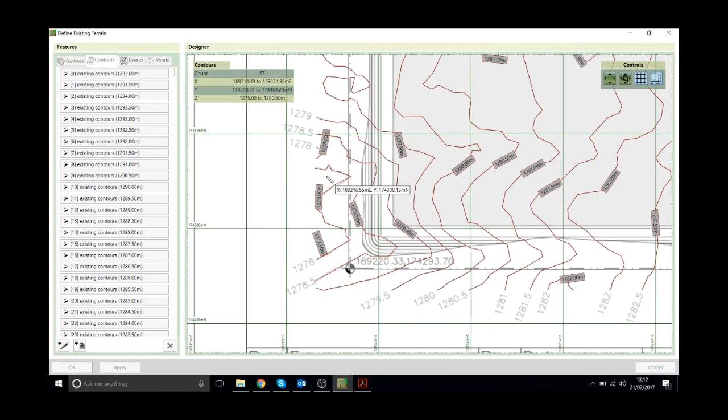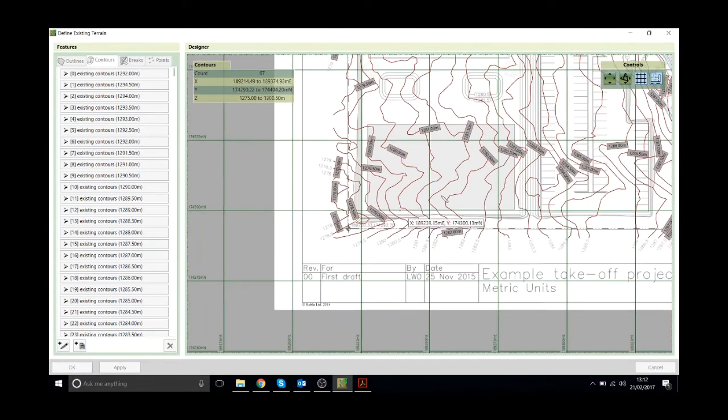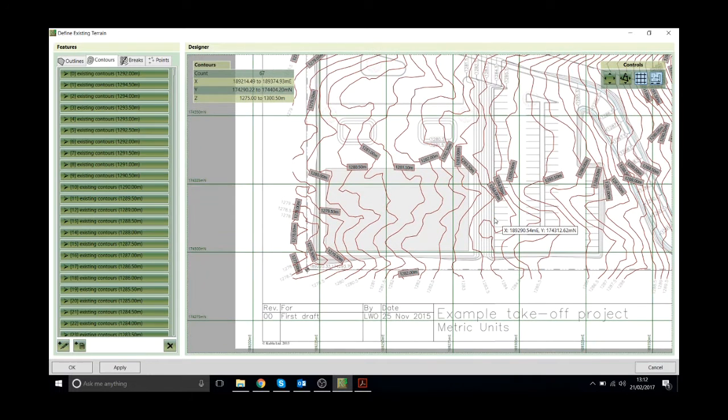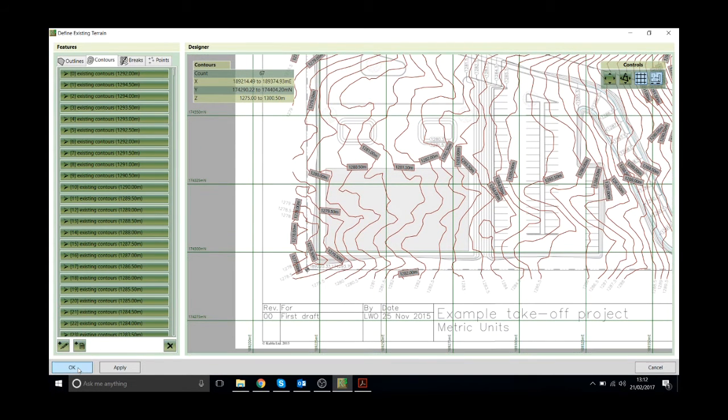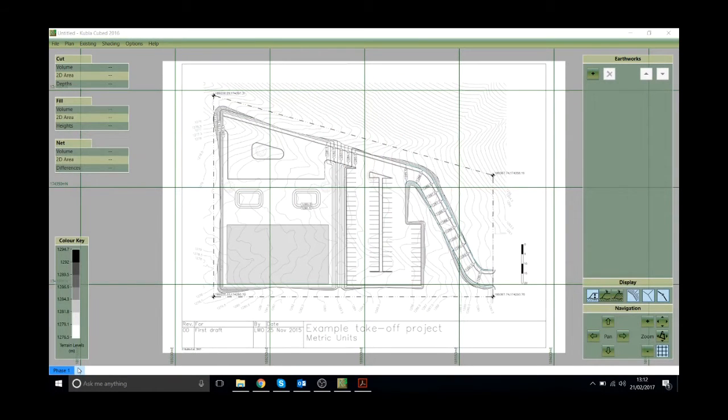Okay so that's all my existing contour lines drawn onto this project. That's everything I need to do in this case. So I'll just click the OK button and then the software will create a surface from those existing contour lines.